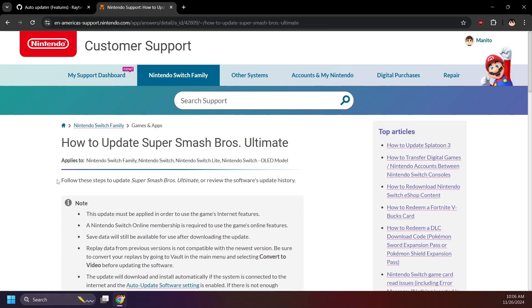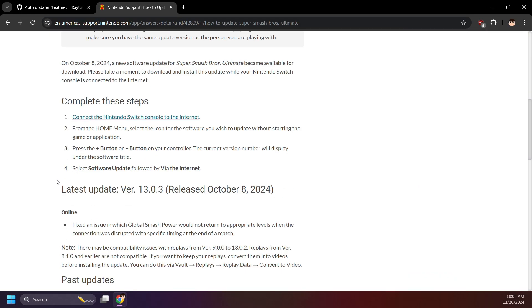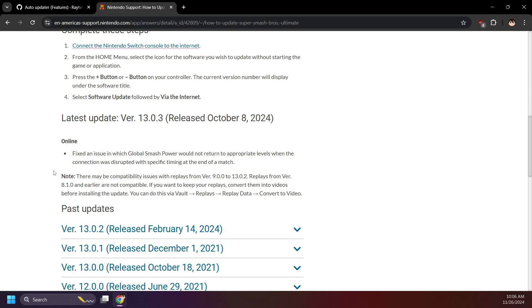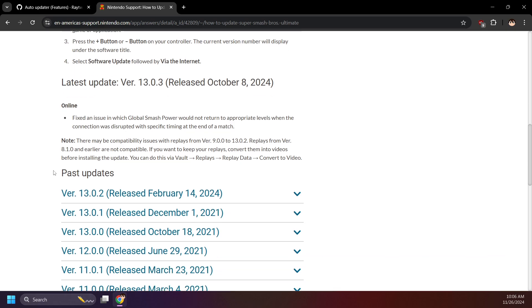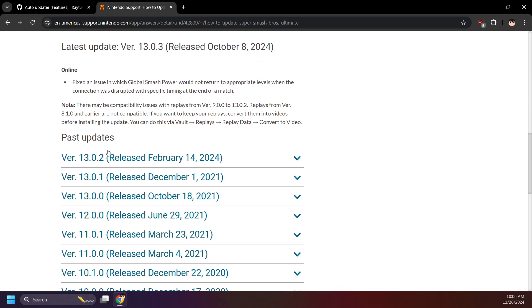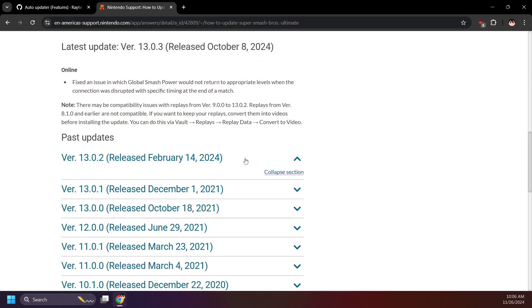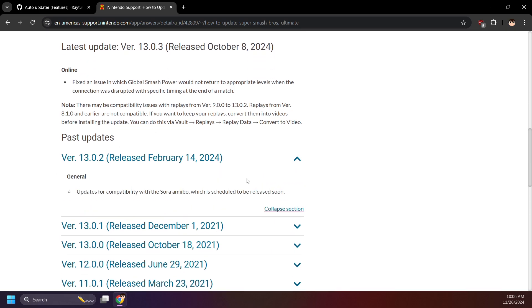The two most recent Smash updates temporarily broke Arcropolis, and if Nintendo decides to drop another random update out of the blue, I expect the same thing to happen.